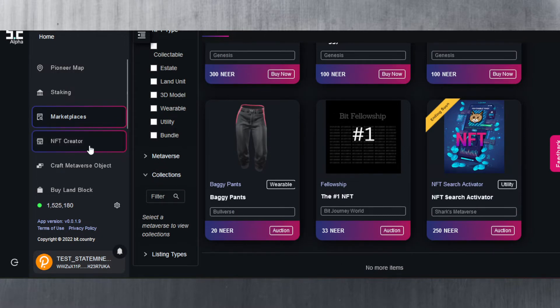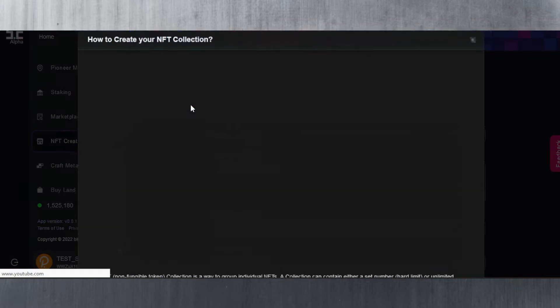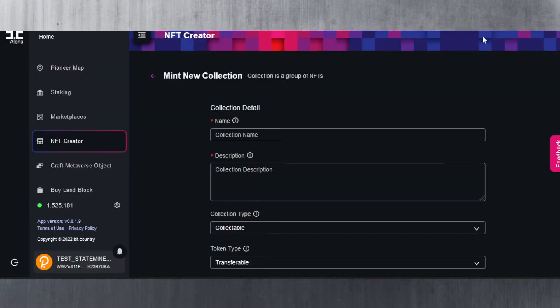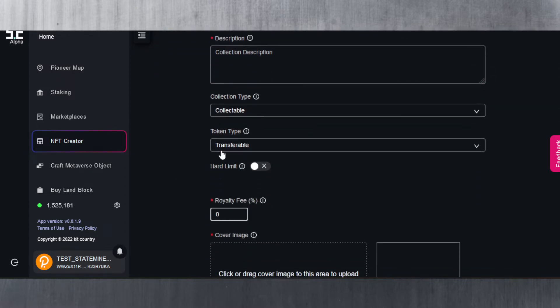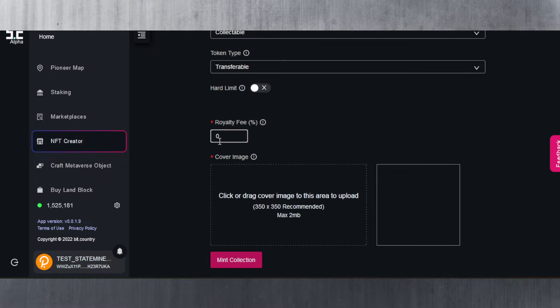If you go to NFT creator you can create a brand new collection here if you are interested. Just hit on create new collection and you can choose the collection name, you can give it a description, a collection type, token type as well. You can make it transferable and you can add a royalty fee for your collection, and then of course an image.